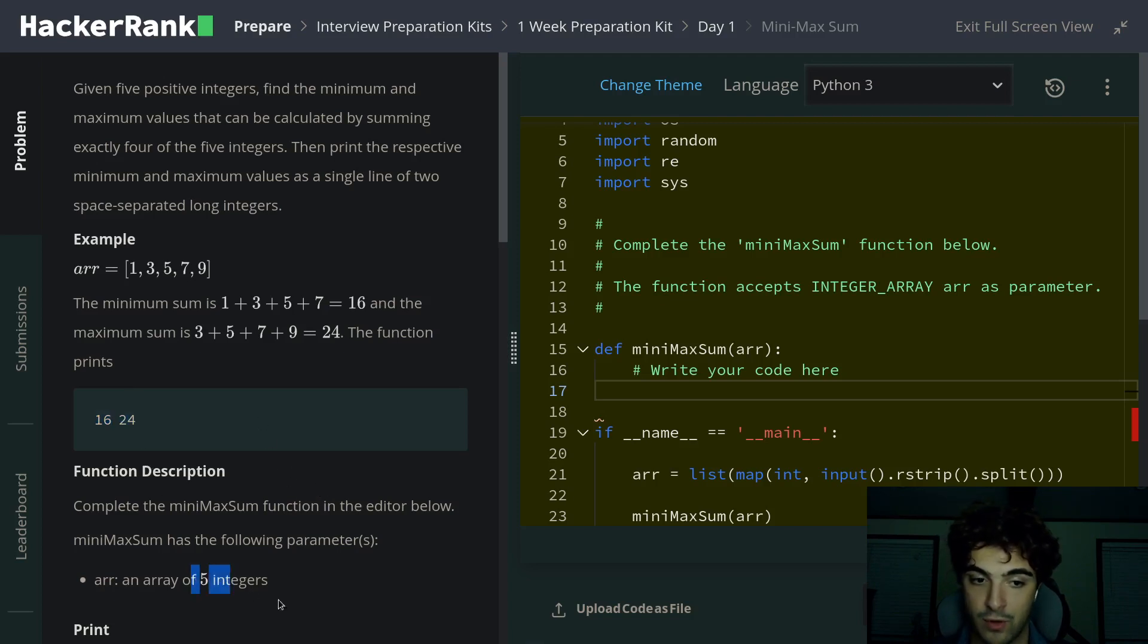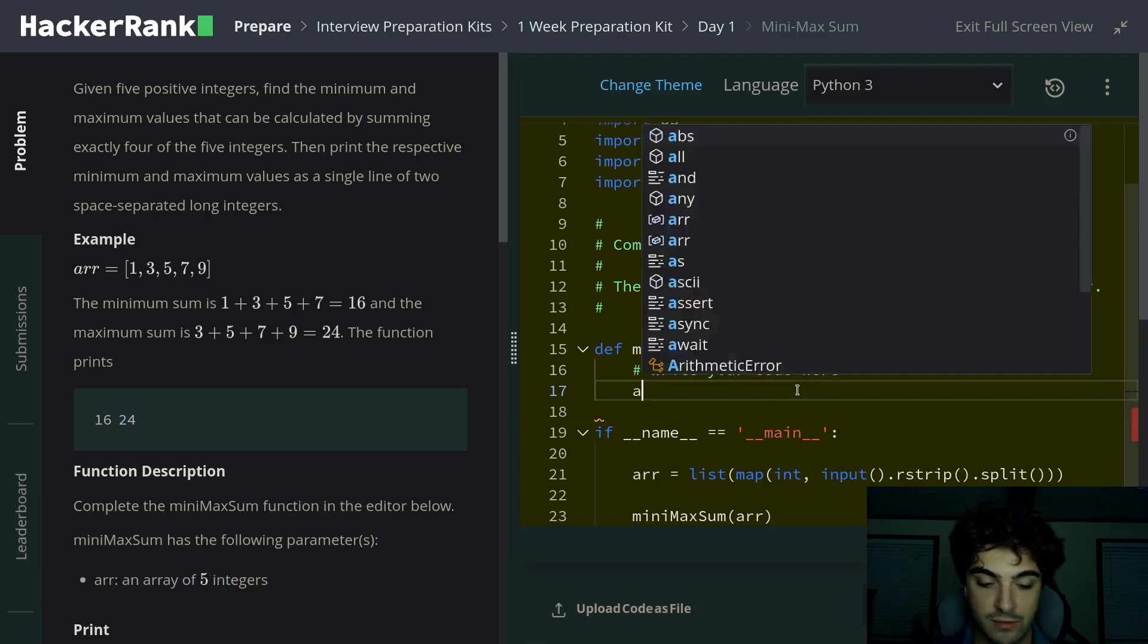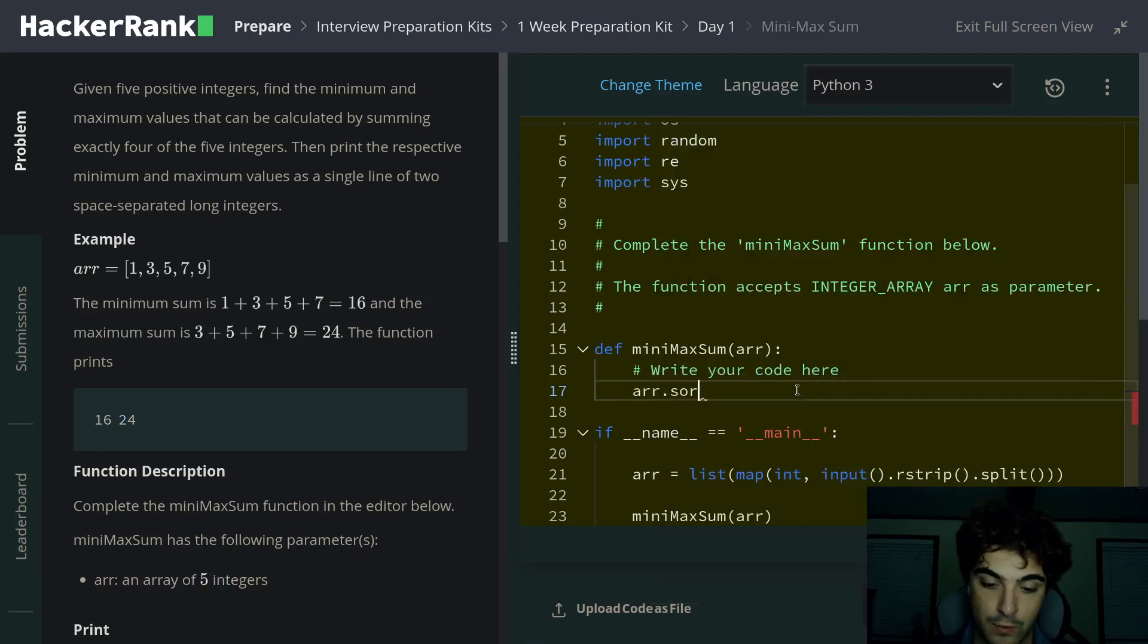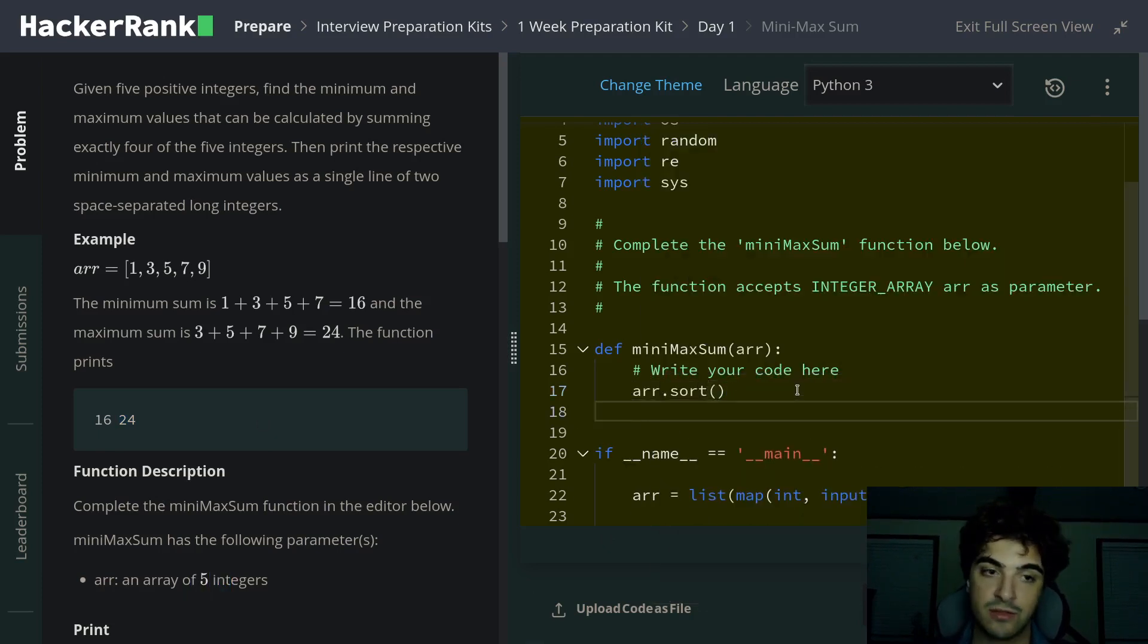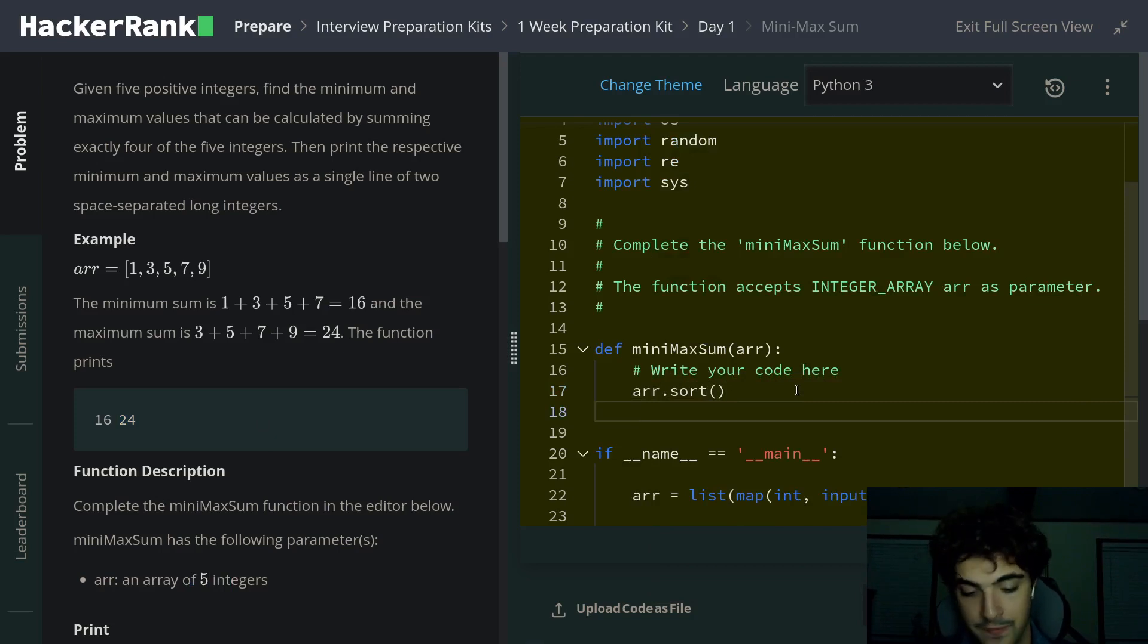Our arrays will always be five integers, so we're going to use that to our advantage. We want to start off by sorting the array. That will make it so that it's in ascending order.